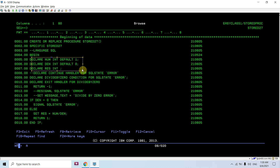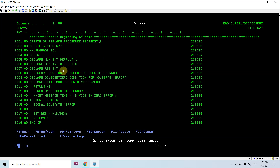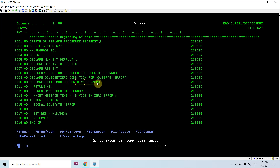In the body section, there are several declared variables with some default values and some with null values. For example, RES (result) is null, and there are variables defined as 1 and 0. An EXIT HANDLER is also declared.